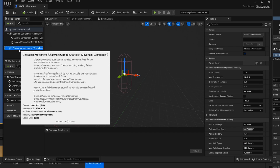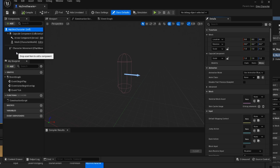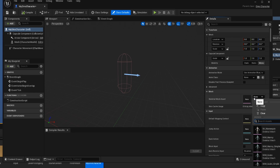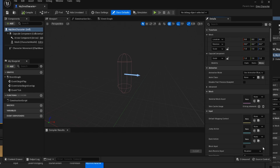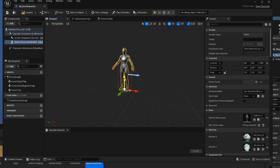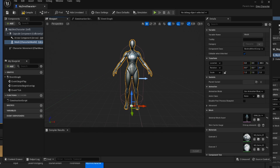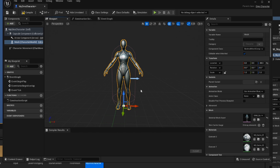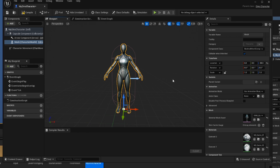First, we need to give this a mesh so we have something to see. Since we're not artists, we're going to the skeletal mesh asset and using one that already exists — I'm going to use Quinn, but use whatever you want. Once filled in, Quinn is not properly inside the capsule component, so let's select our mesh and lower Quinn down to the ground so they're better aligned with the capsule component.